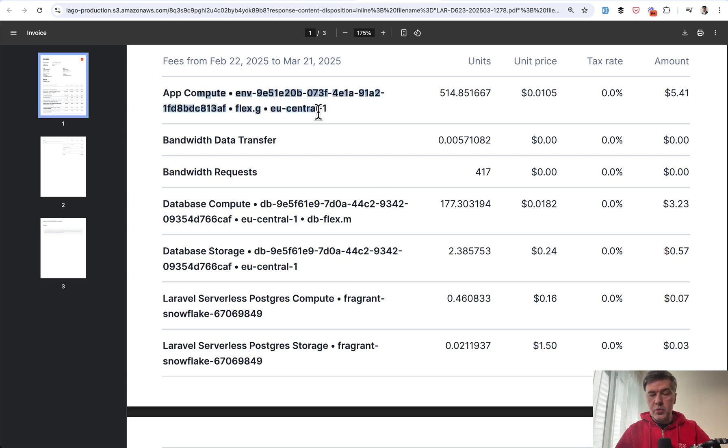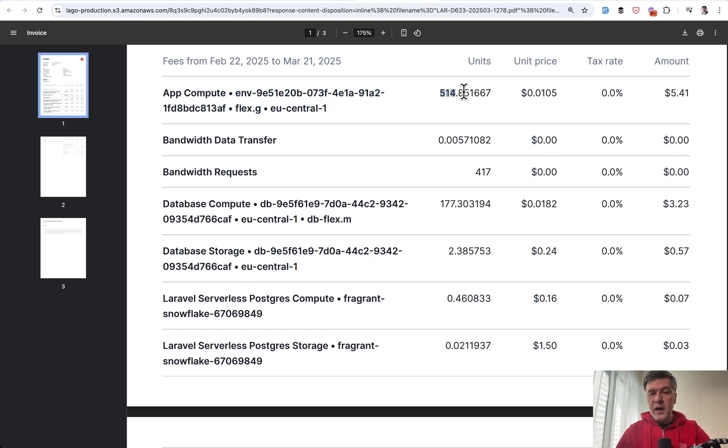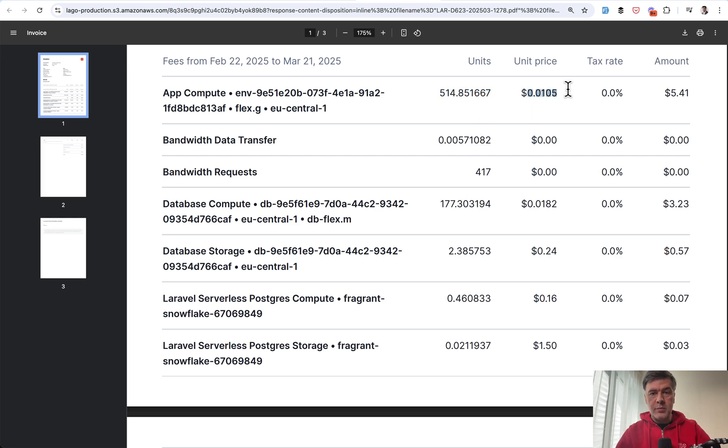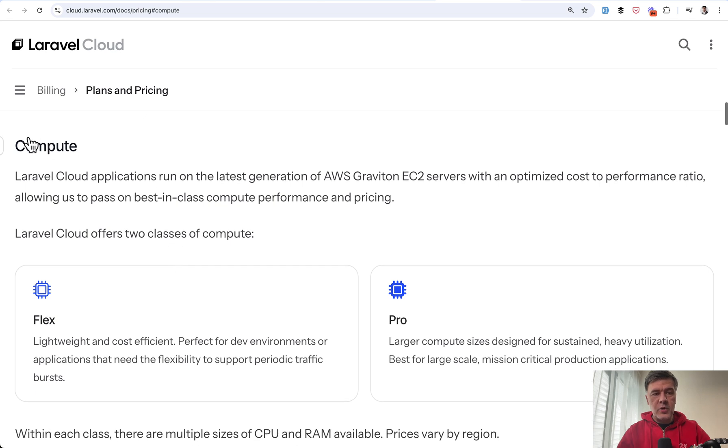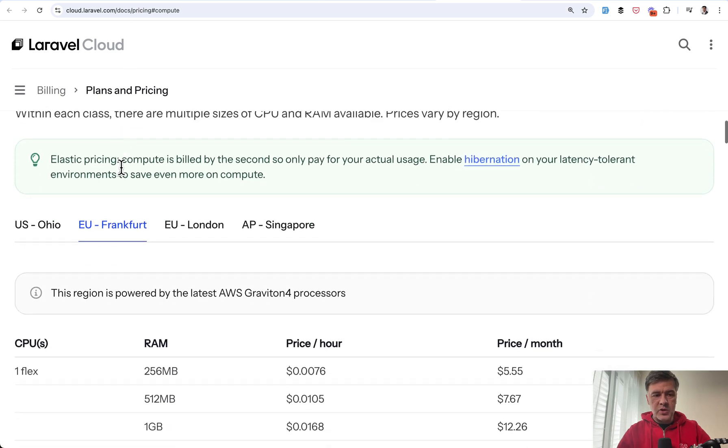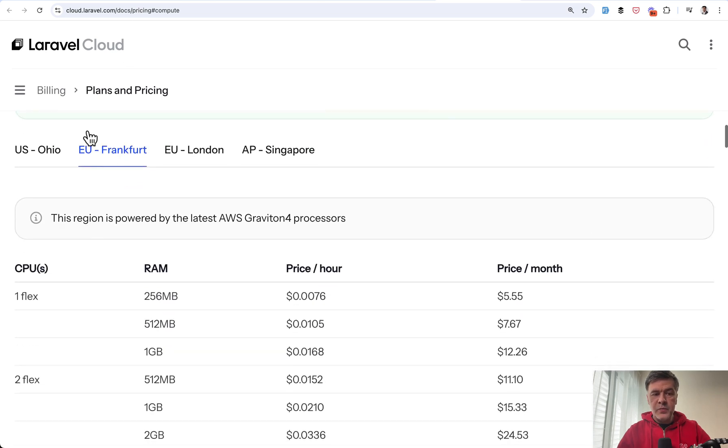First, AppCompute is the actual server, that Flex server that I've shown you. 514 hours of time of that server running. And this is hourly price. That price comes from Compute page on the pricing page of Laravel Cloud.